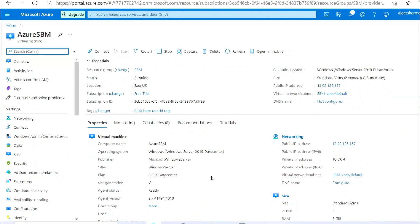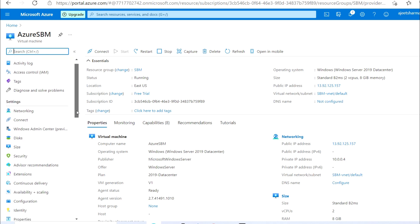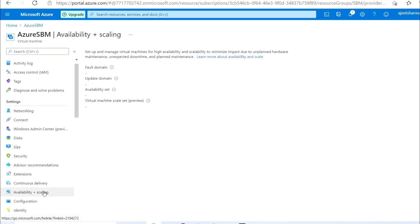Welcome to my YouTube channel, this is Ajit Kumar. In this video we will add a virtual machine to an availability set. I have an availability set available, but as you can see here there is no availability set currently assigned to the VM.